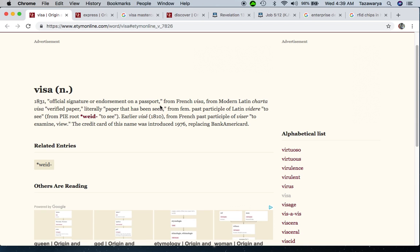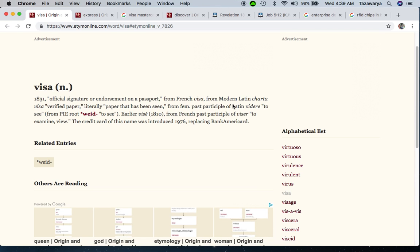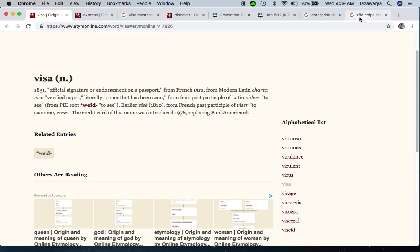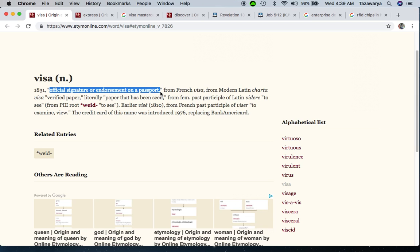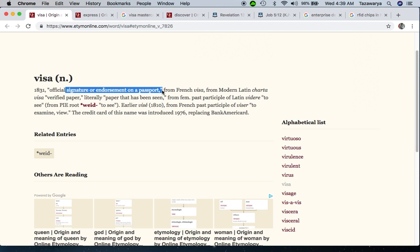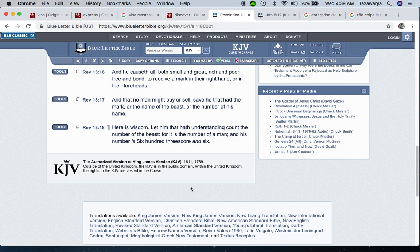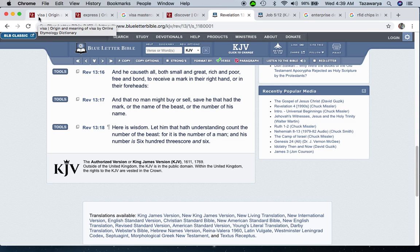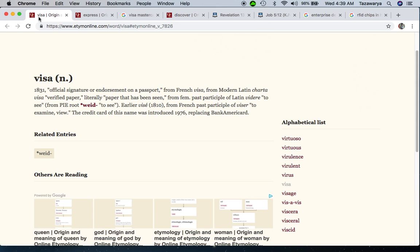That RFID chip - radio frequency identification - is going to be an easy way for people to see who they are. That's the stamp, the signature or endorsement. With this chip, you're able to go ahead and pass through and buy things. It's to examine and view who you are.